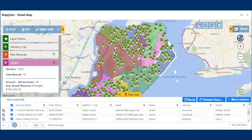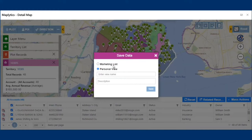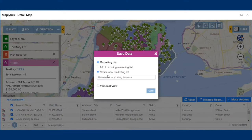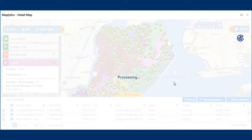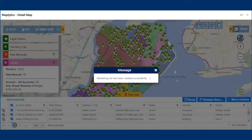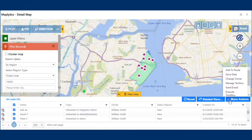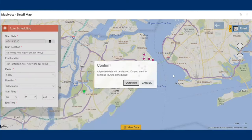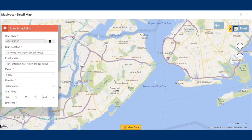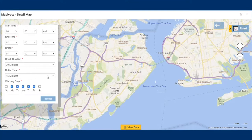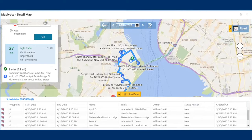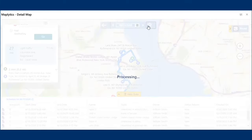Sarah thinks she needs to do something for generating more leads in territory 10305. She goes ahead and creates a marketing list out of those records and sends it to Mark, the marketing manager, to plan and organize a marketing campaign for those territories to generate more leads by reconnecting with them, thereby generating more revenue. As the number of customers in the territory is not dense, and to further create new opportunities alongside the marketing campaign, Sarah wants one of the sales reps, William, to go and meet each customer individually following optimized routes on the map.